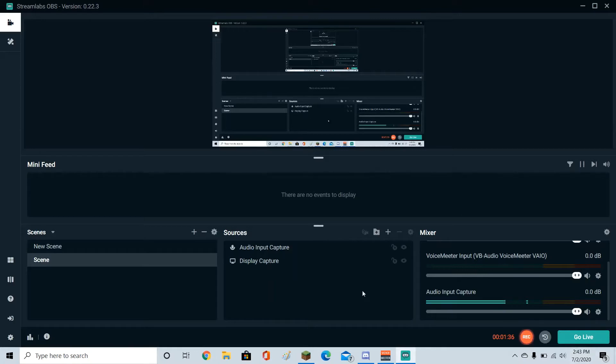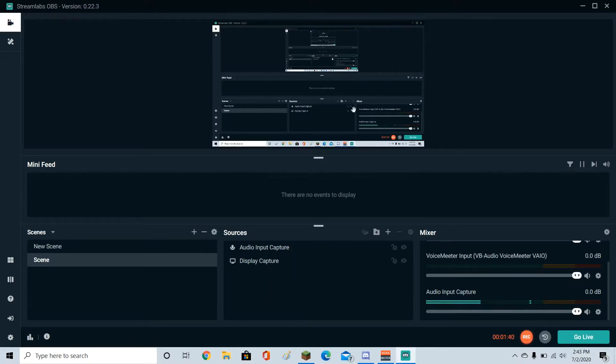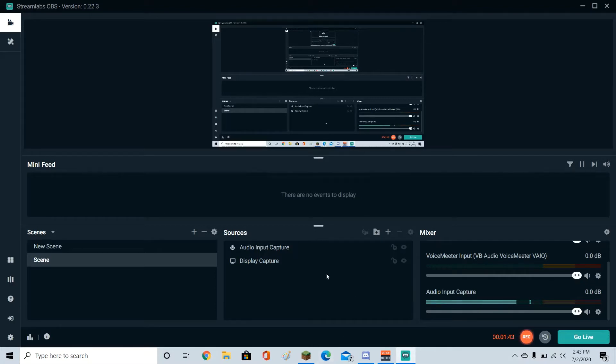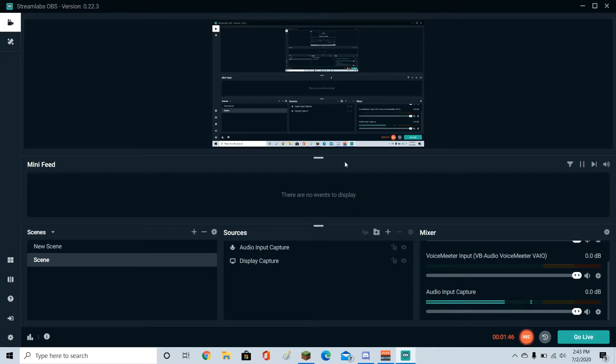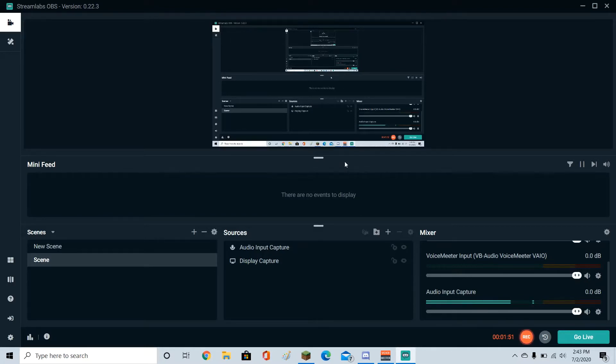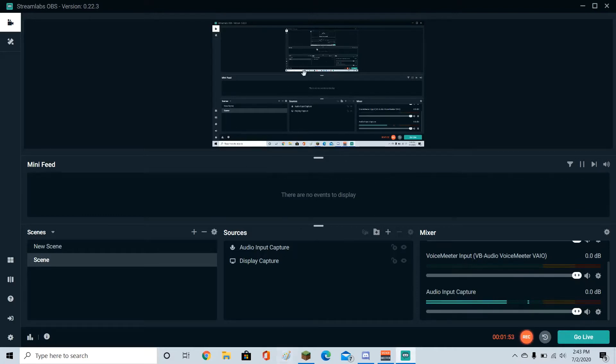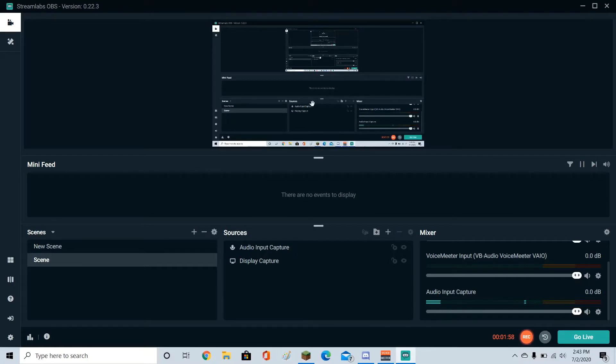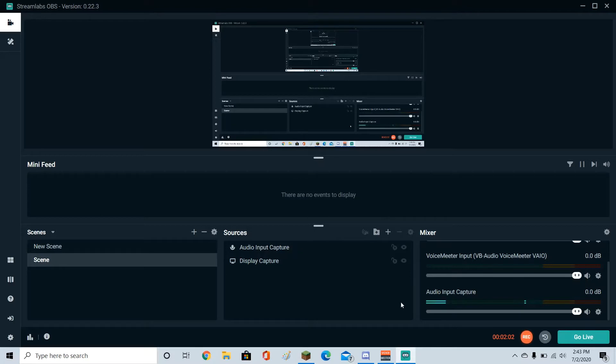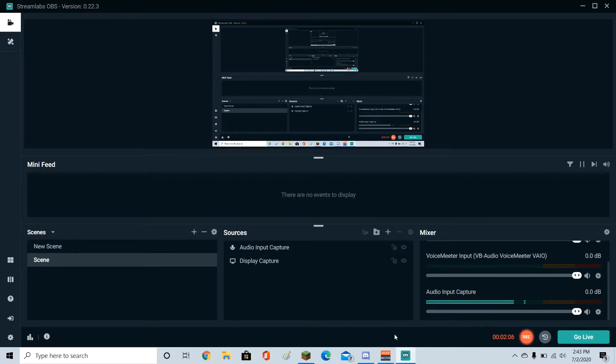I guess you can also do game capture, but I haven't really figured out how that works. I guess it would only capture the game that you're playing instead of your whole entire screen with all these things down here and everything. But I usually just play Minecraft in full screen, that way it takes out my whole screen anyway, so I just have to do the display capture. And also, so that is what I use to record the screen, but I need audio as well, right?